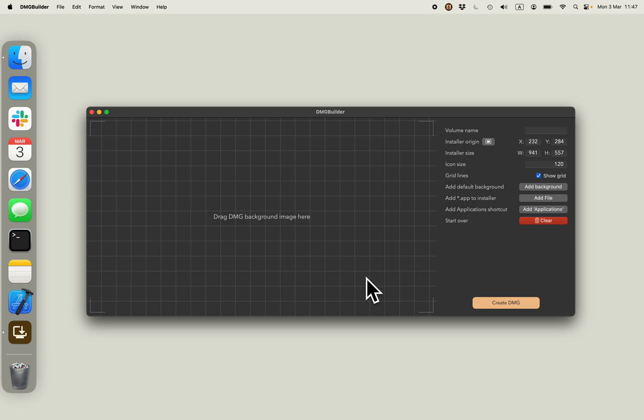I'll show you probably the fastest way to create a DMG installation file for your macOS application. I'm using this dmgbuilder for macOS to do that.